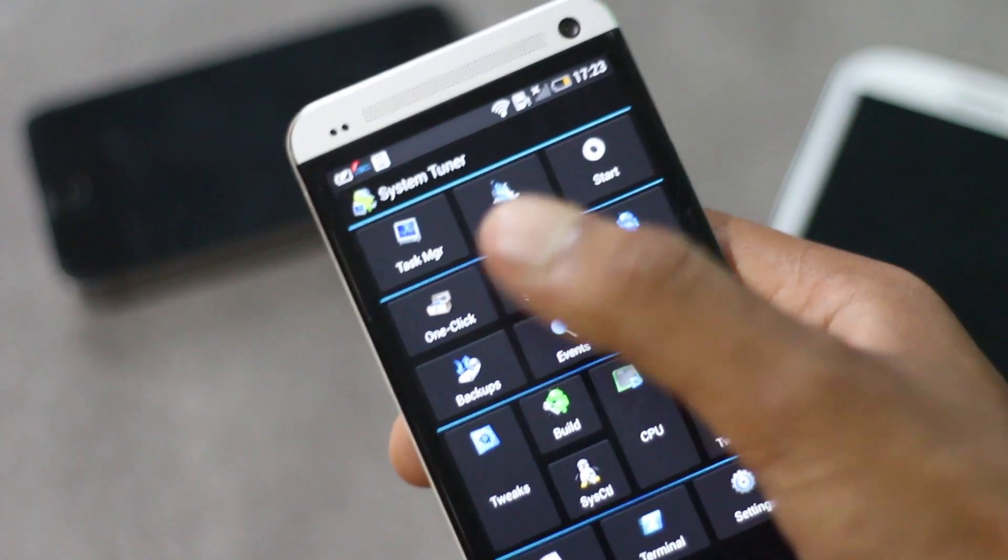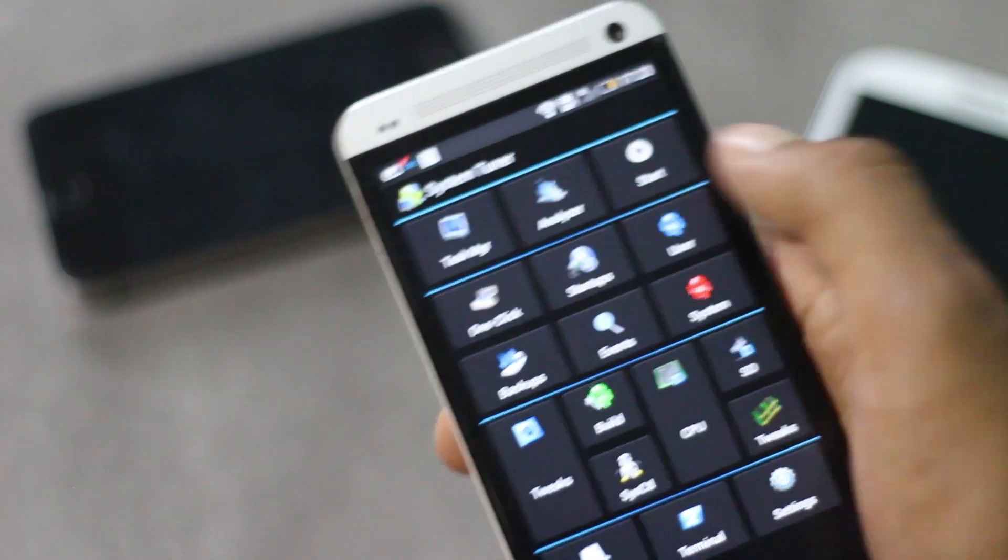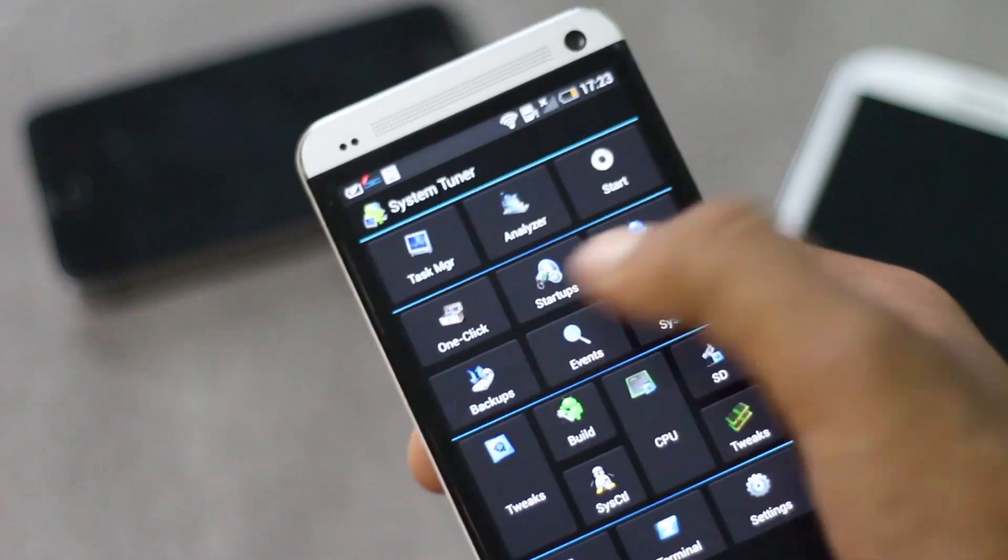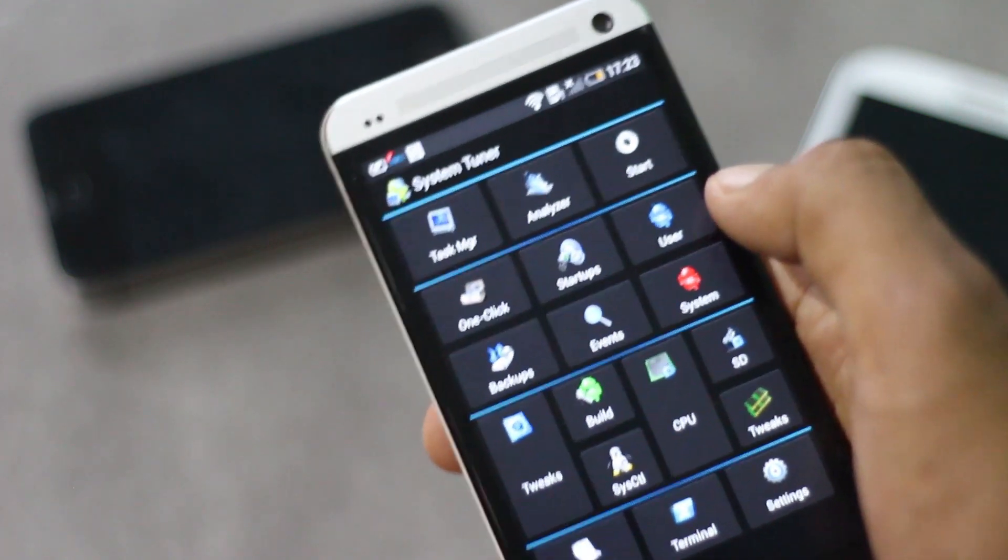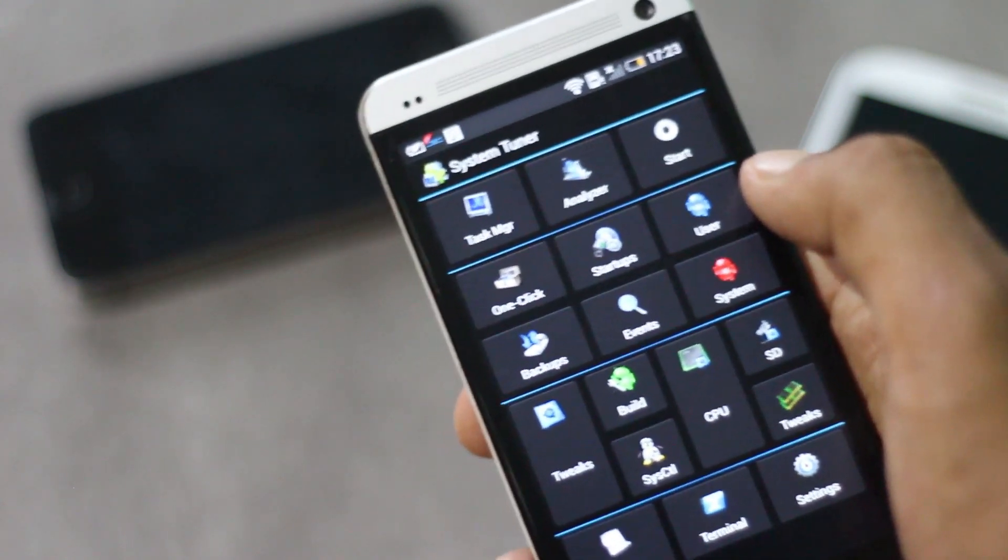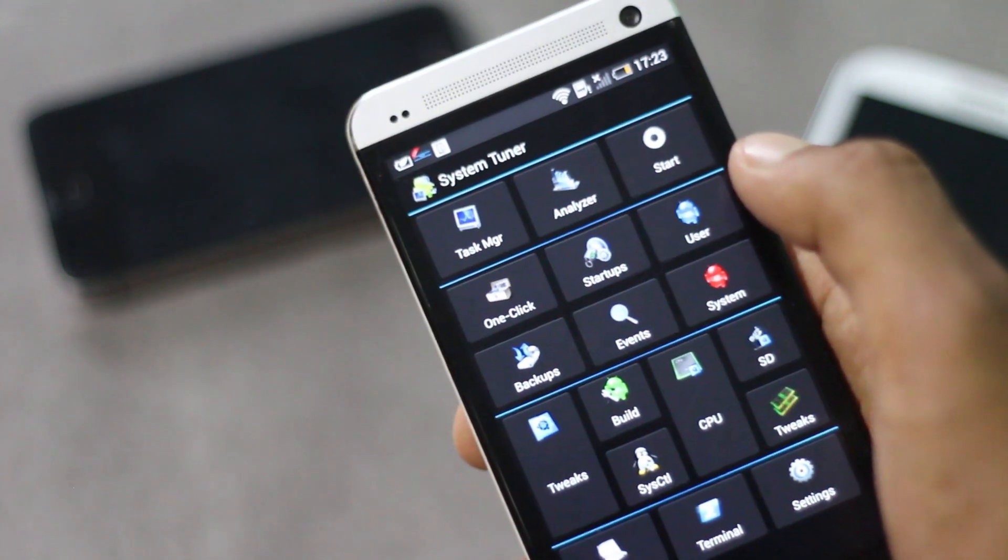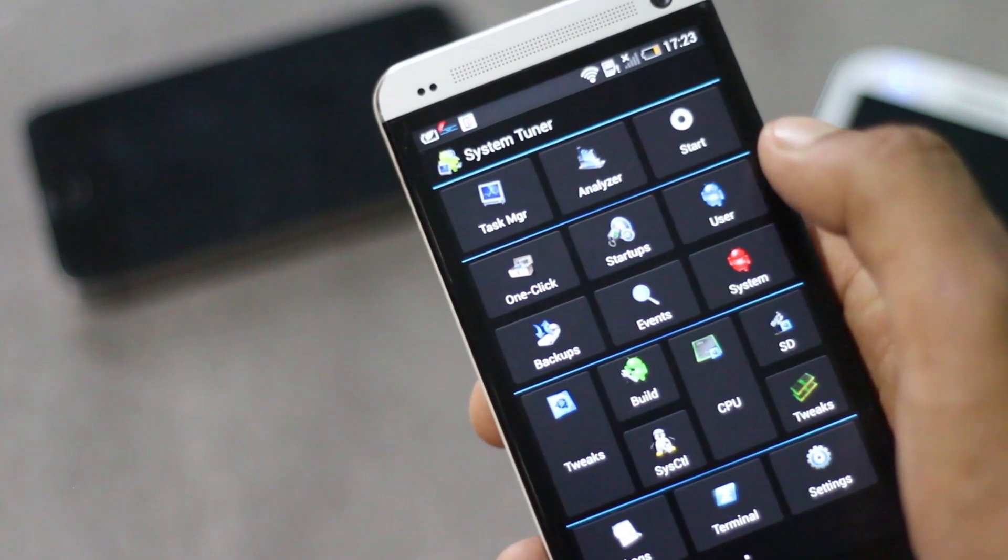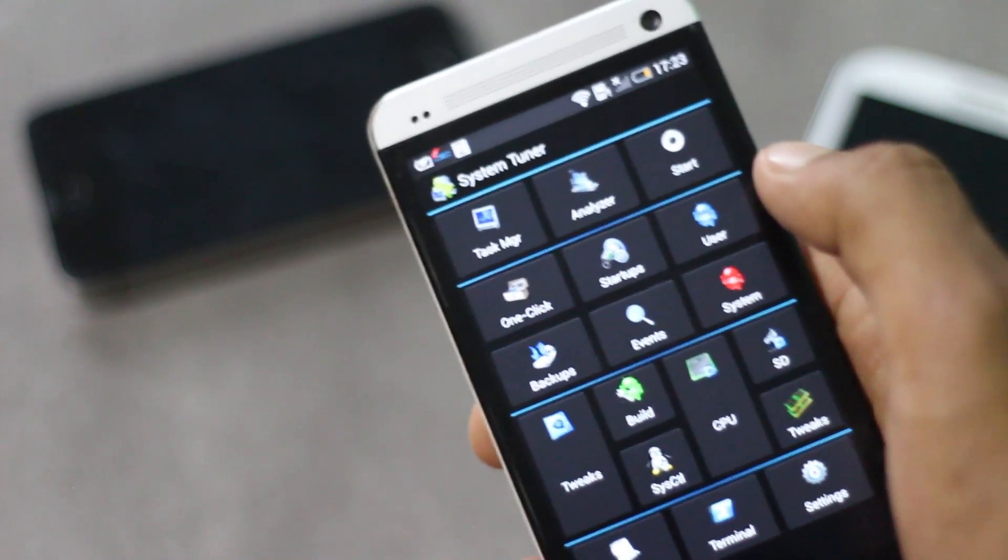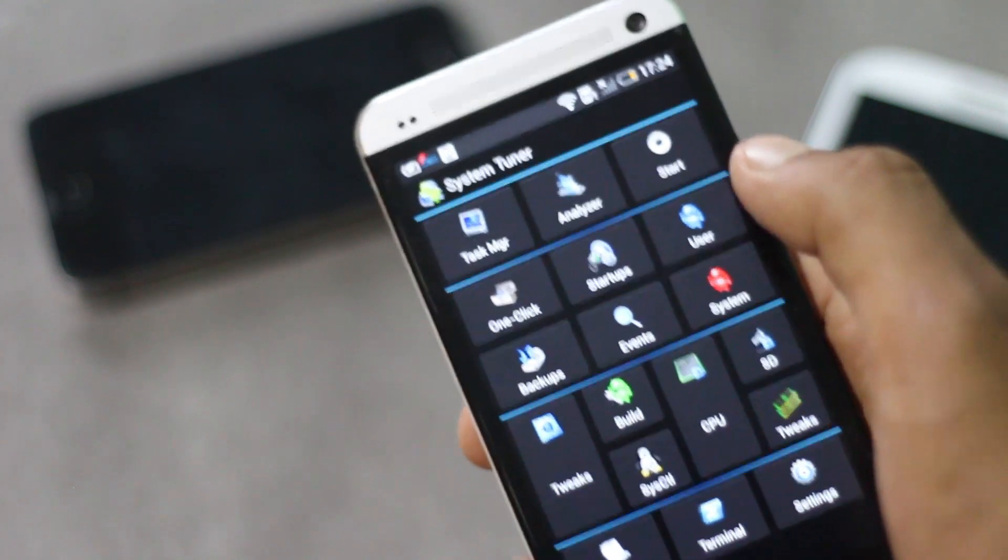Above here you have the task manager. From here you can backup APK with its data and uninstall various applications.